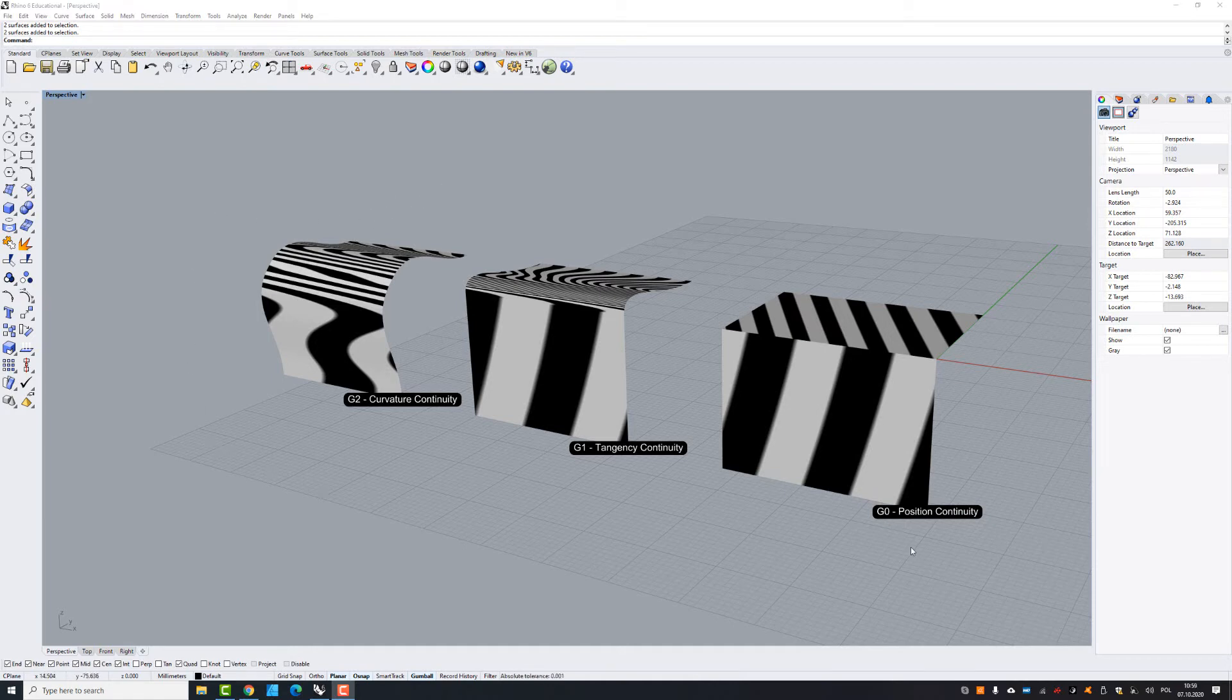That's what zebra analyzing tool is for, to evaluate the smoothness of the surface.